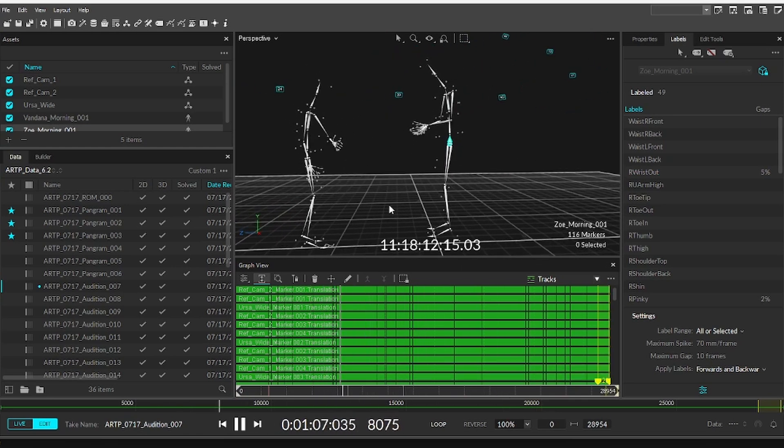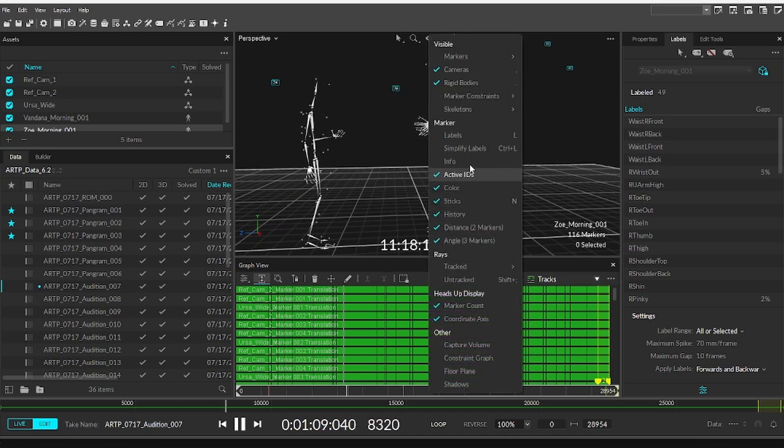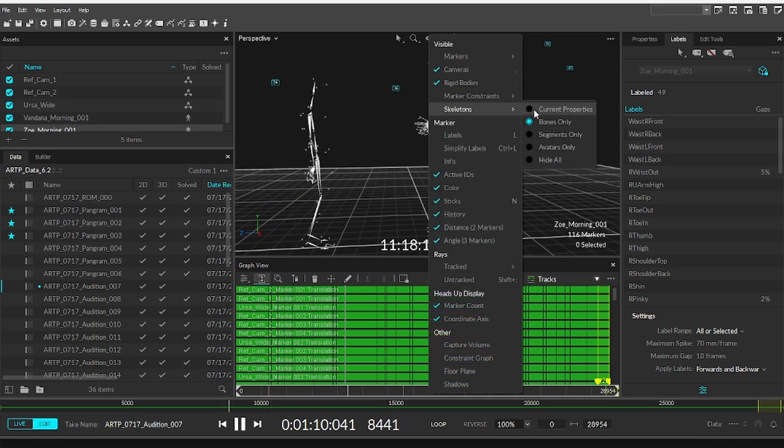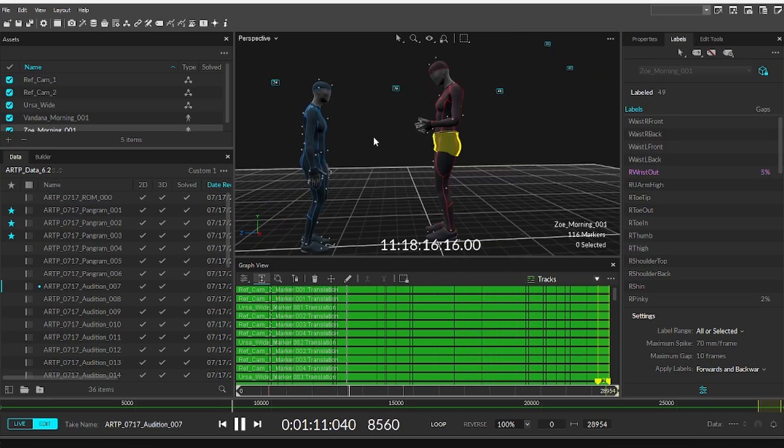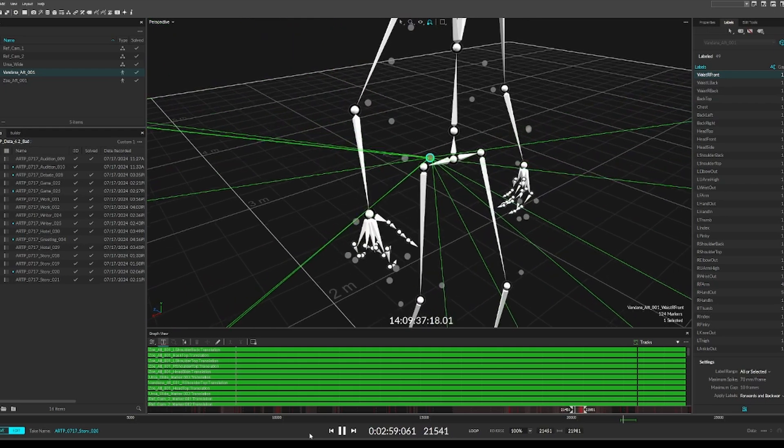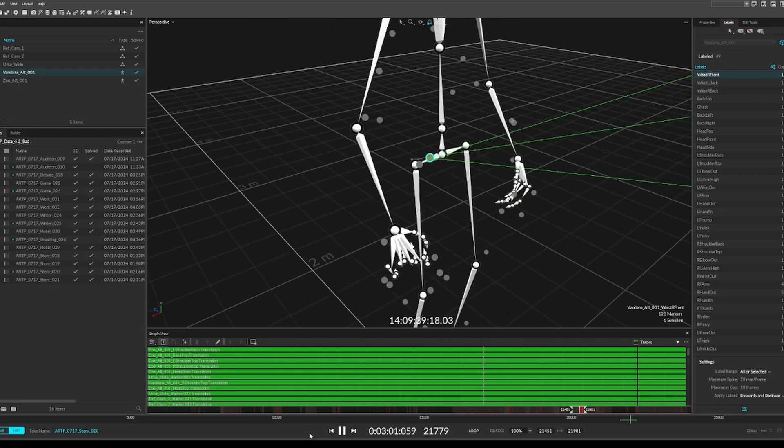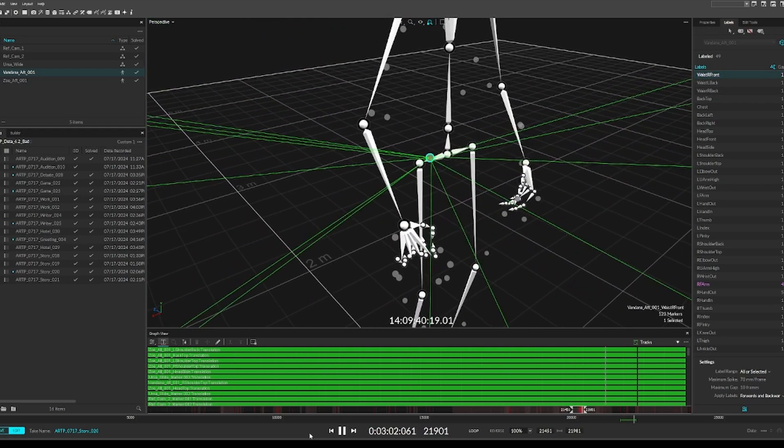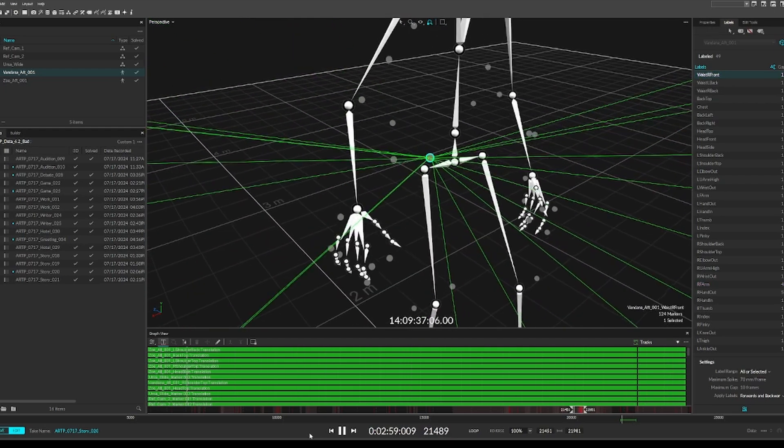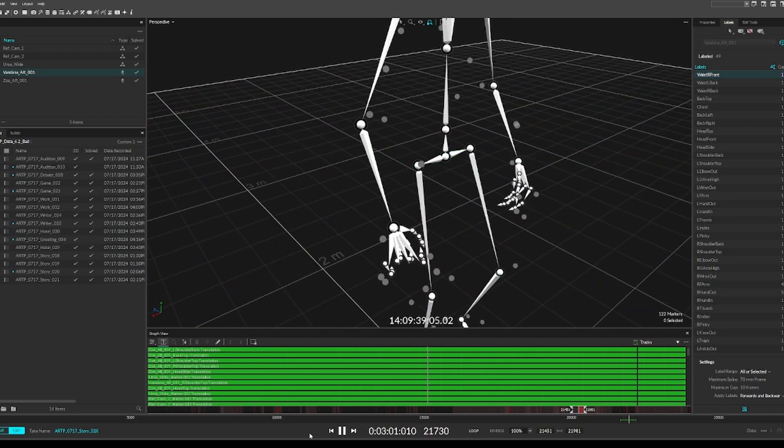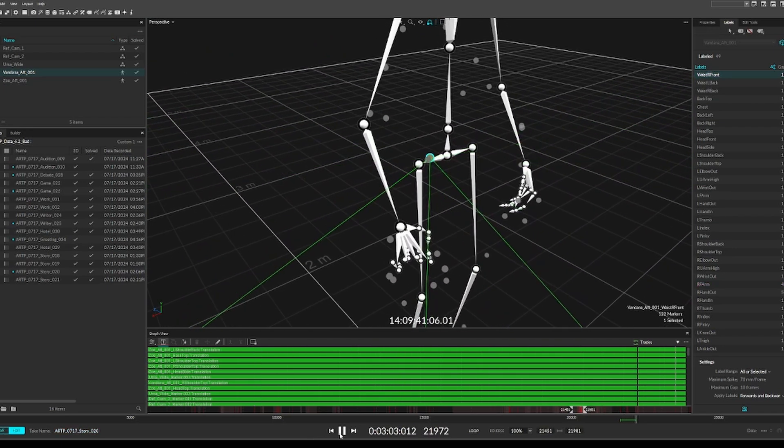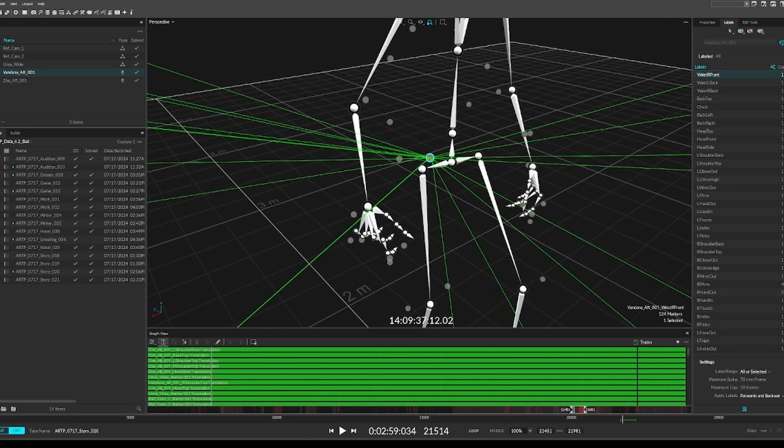A common misconception about this high-fidelity mocap is that the performance is recorded and ready for use right away. In reality, you could do this, but there are almost always small hiccups in the data caused by occlusion or marker swapping. Let's look at this take for those issues and fix them.